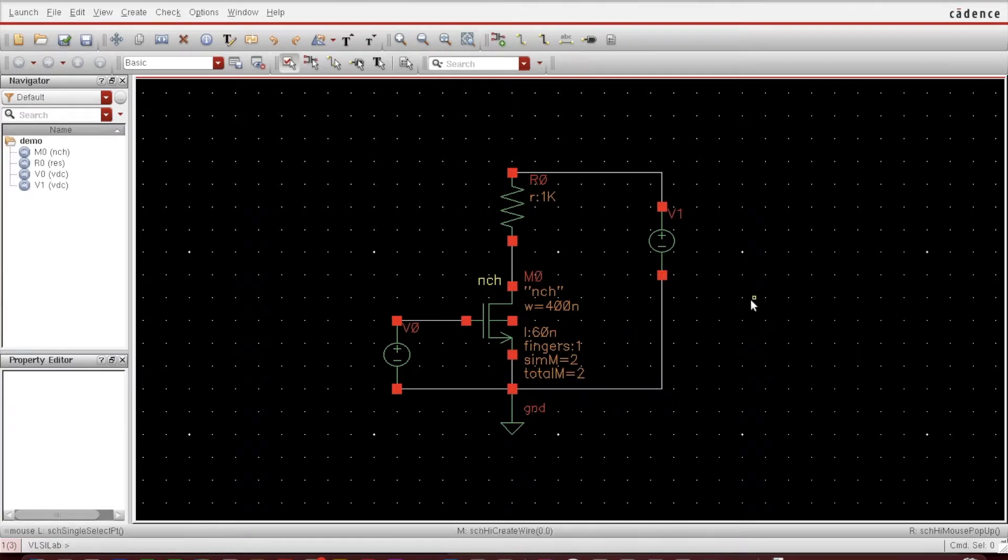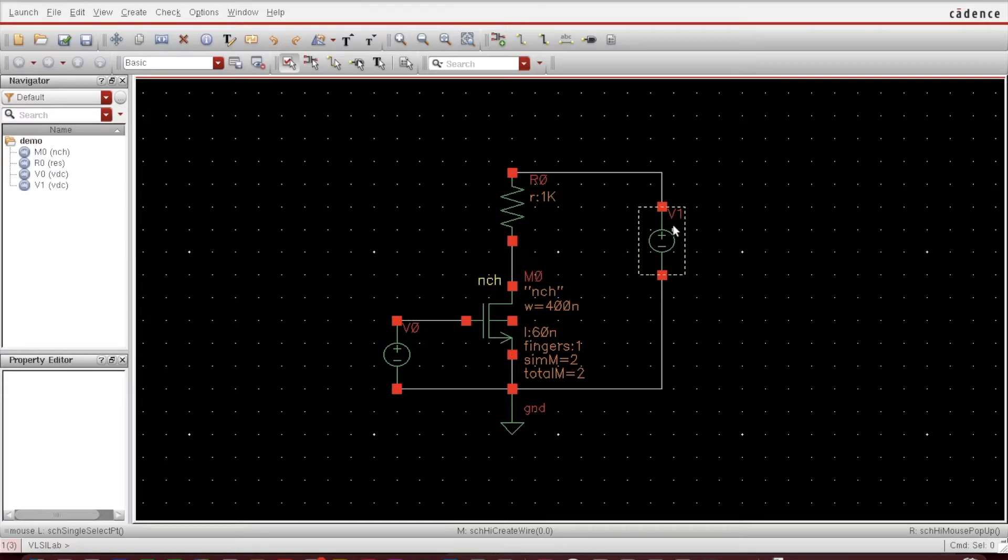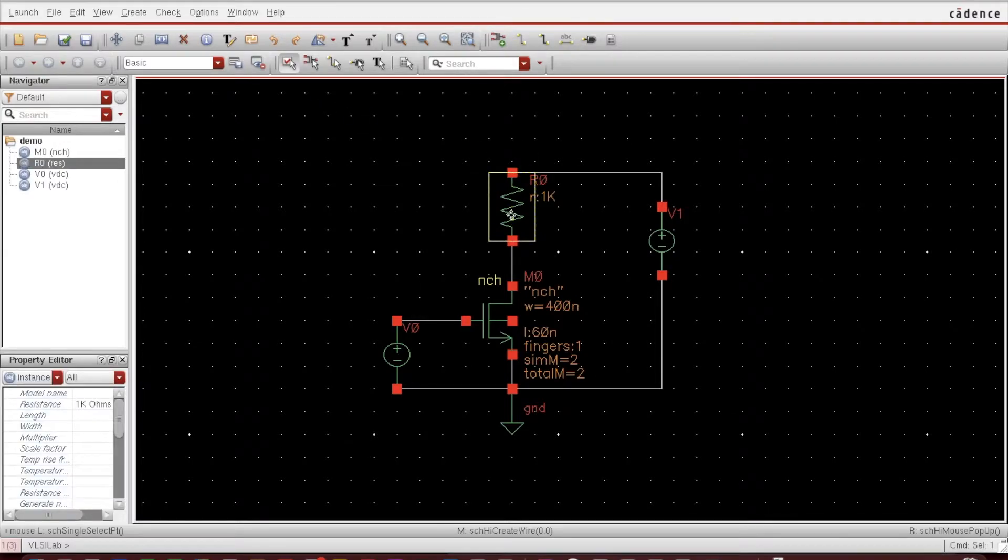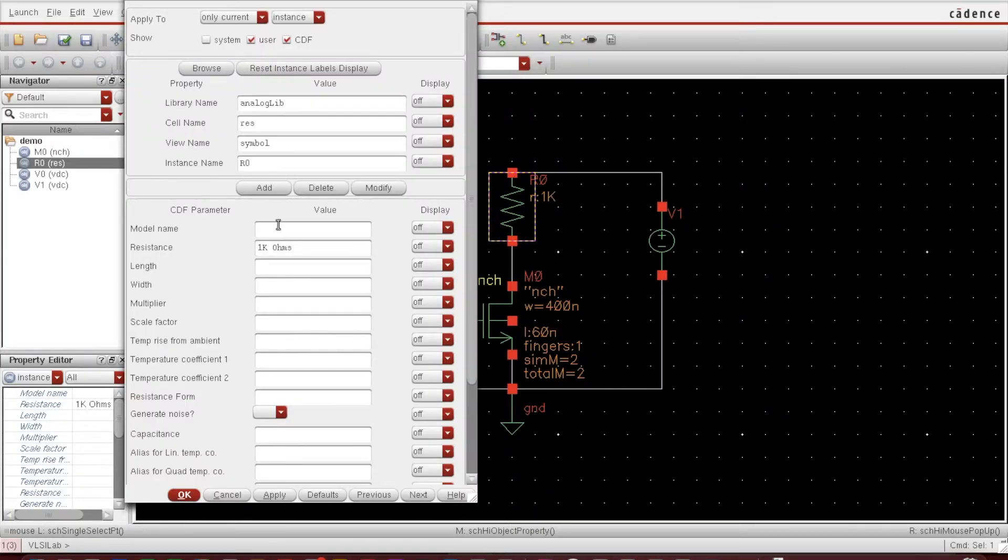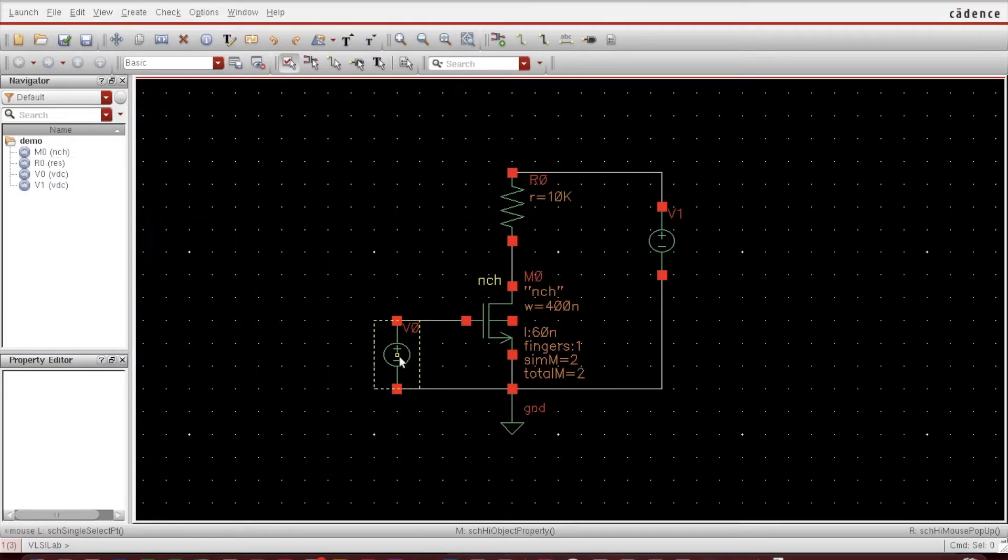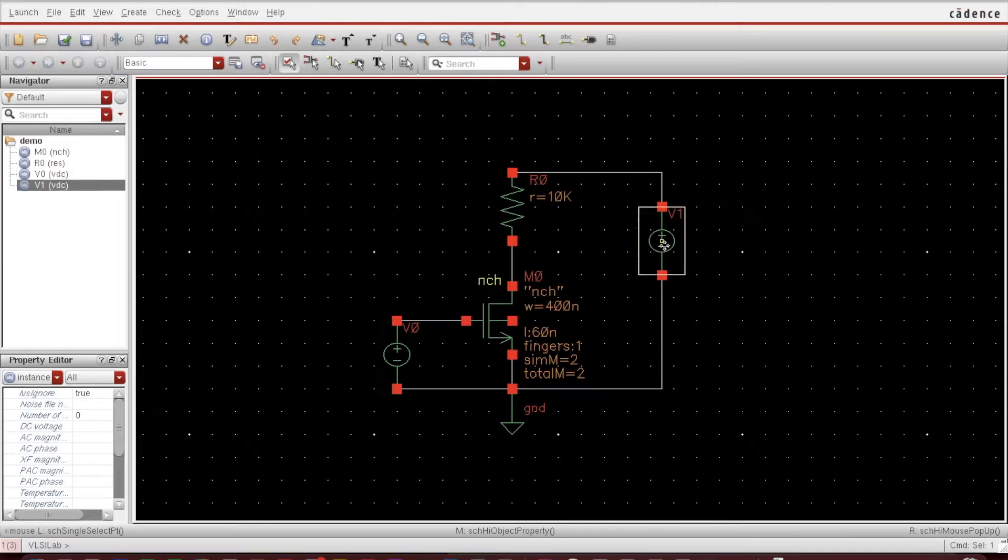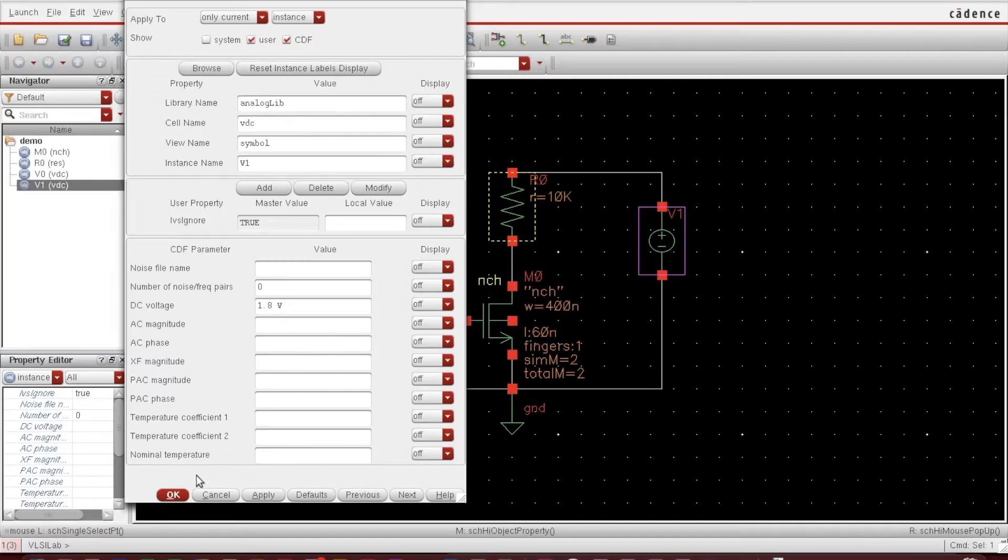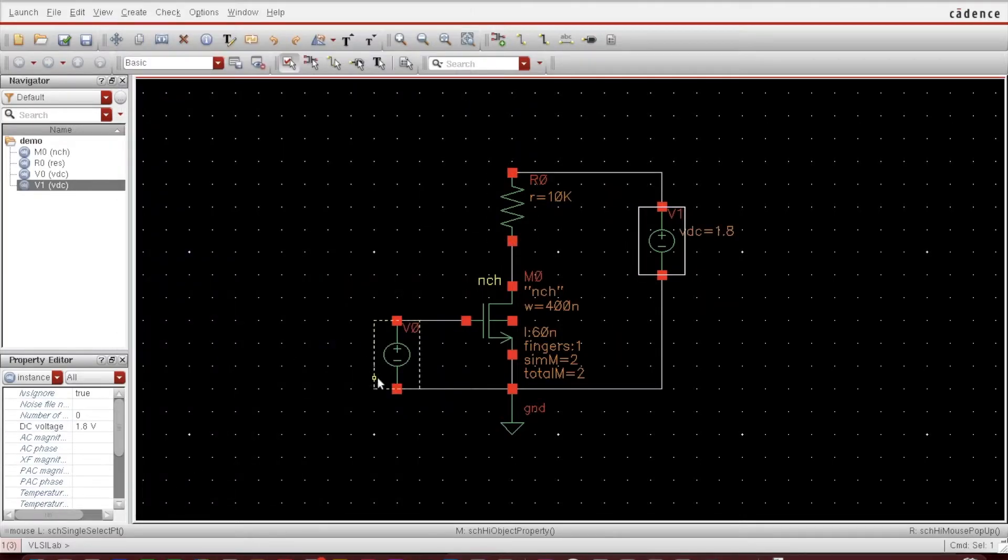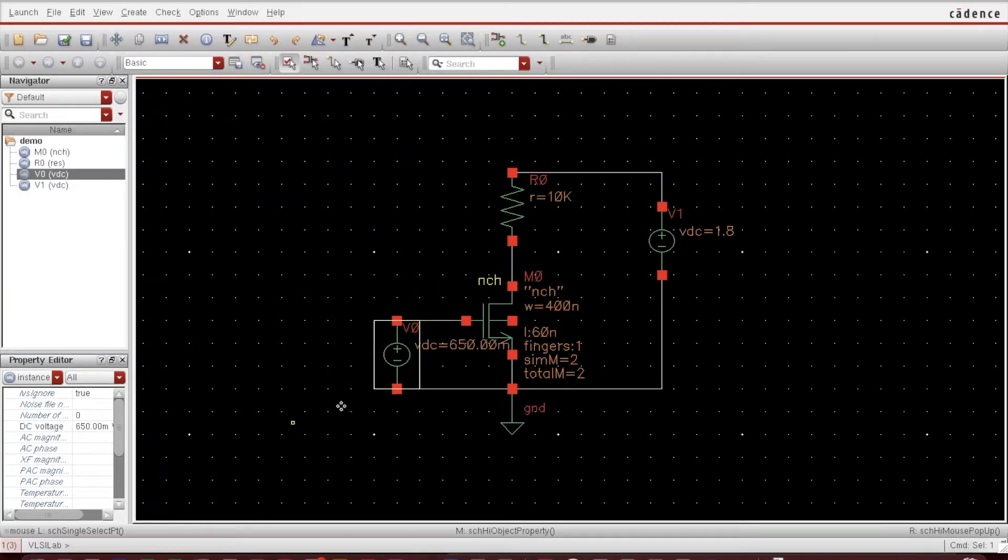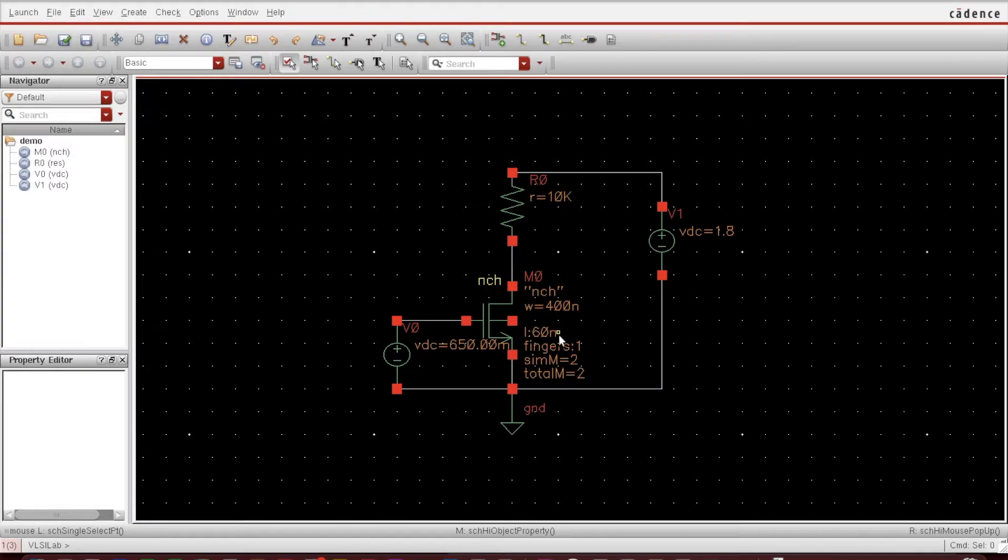This is done. Now I need to provide the value, suppose value of this resistor and these voltage source values. Let's press Q. Suppose I am providing 10k to it. Next I want to give this VDD as 1.8 volt, so DC voltage 1.8 volt. Similarly here I want to provide it 0.65 volt.